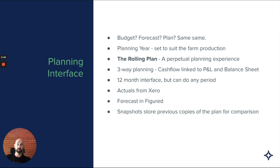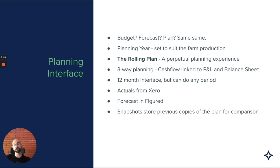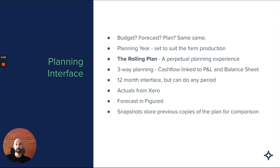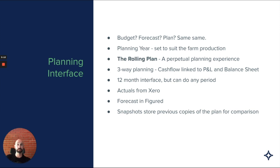When we talk about planning in Figured, we also use the word rolling plan. The best way to describe this is that it's a perpetual planning experience. Instead of having an opening and a closing at the end of every year, the plan just continues to roll. Opening balances from one year flow through from the previous one. If I need to plan out through multiple years, I can because it all just comes through.